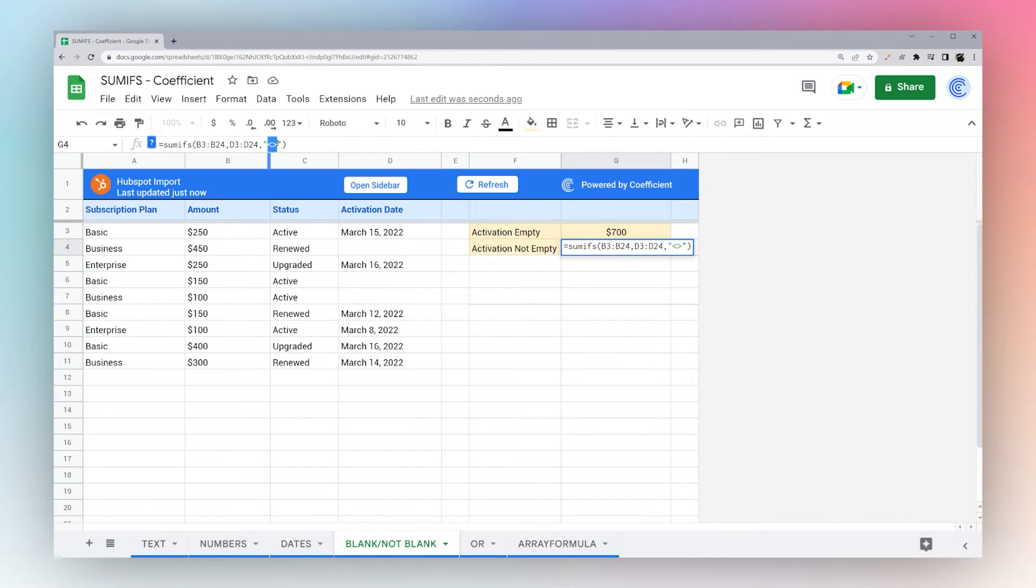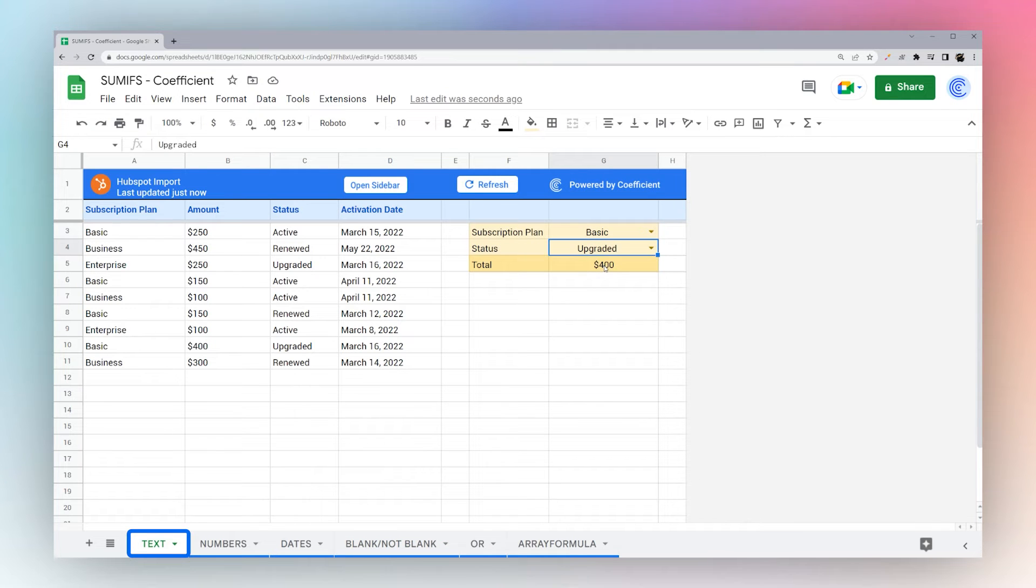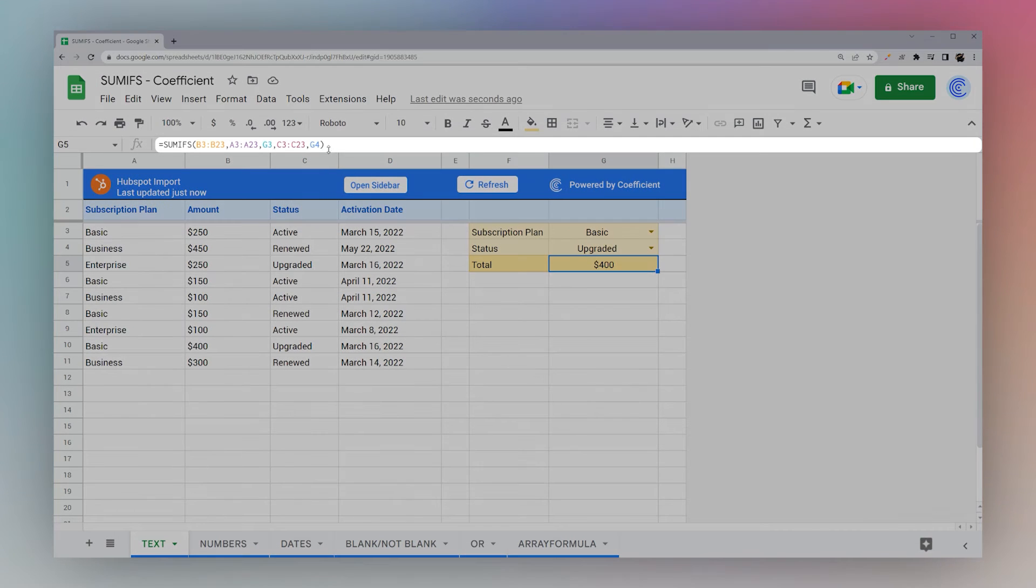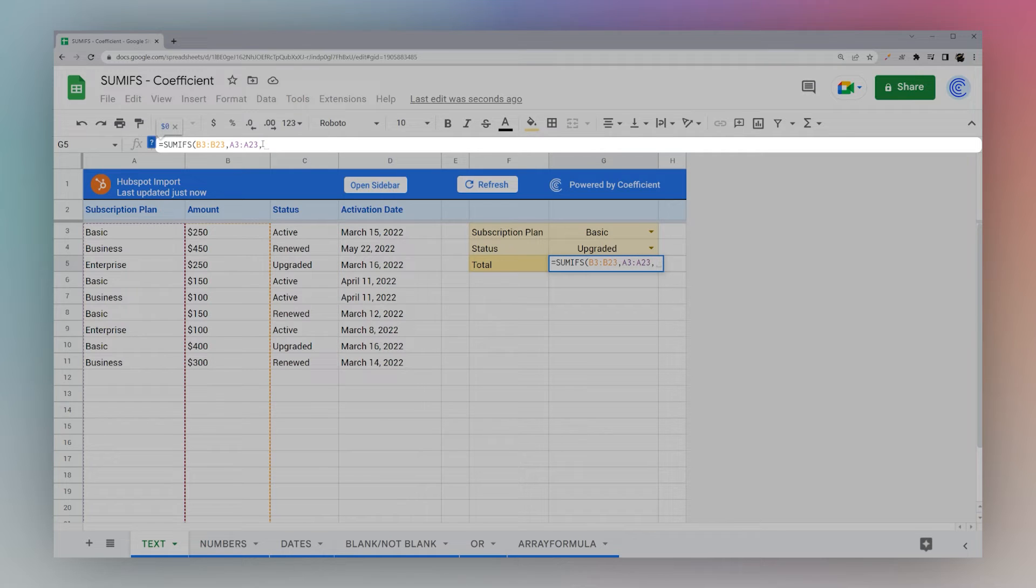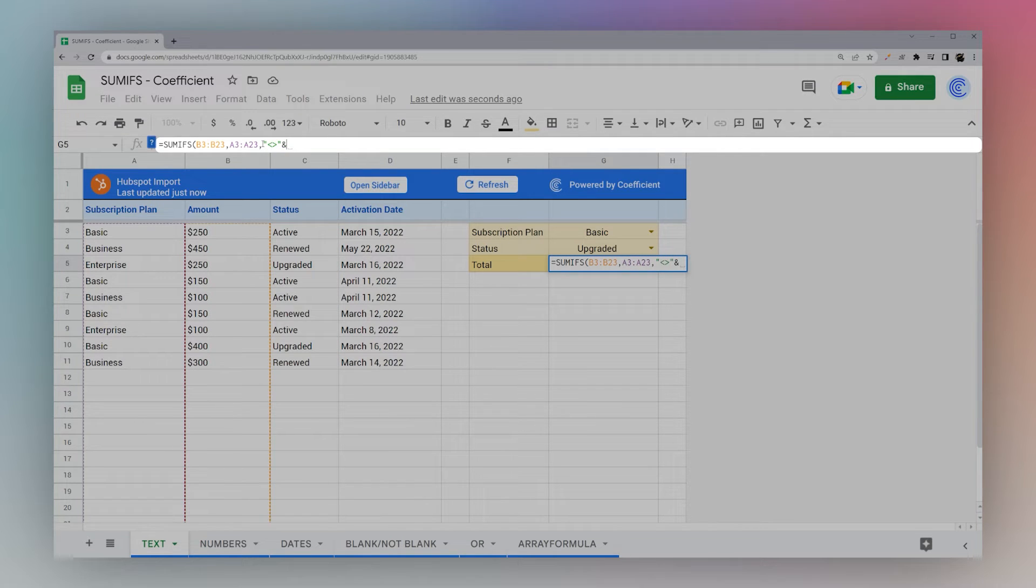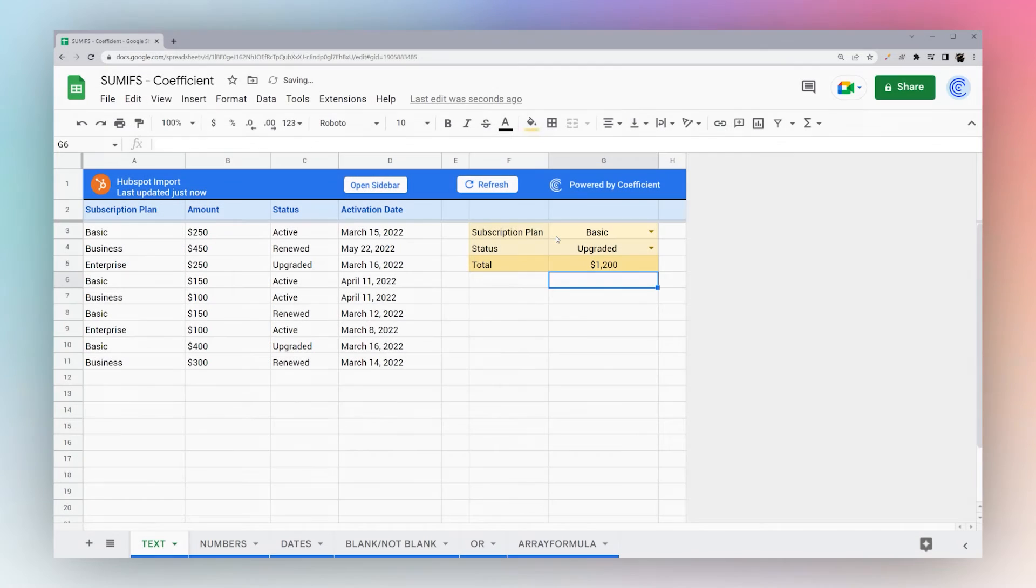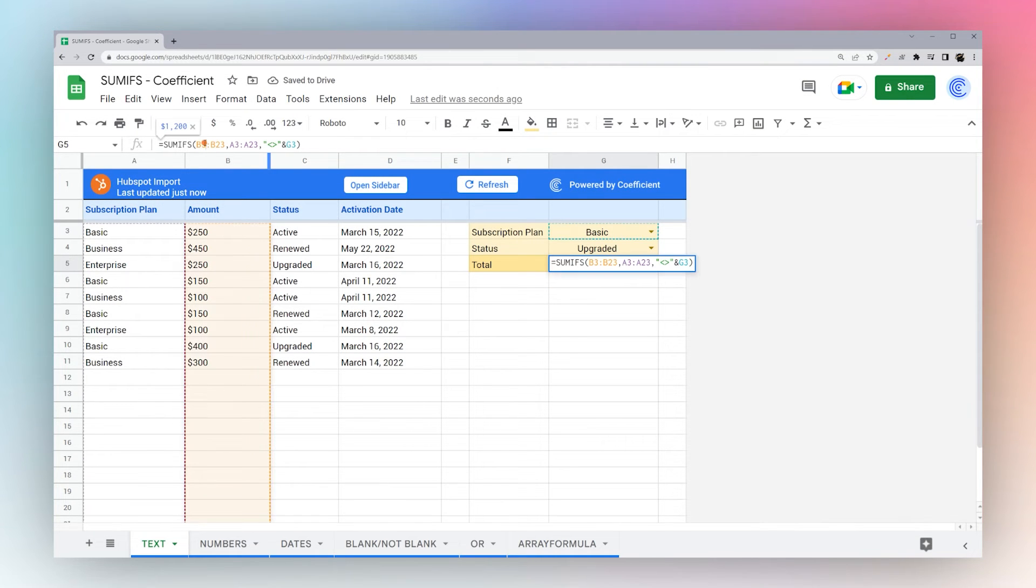Just to show you this, let's go back to text. Just to show you in a little more detail how this works. So we can do this and do not equal to basic. And so what this does is it adds up everything in B where A does not equal basic.